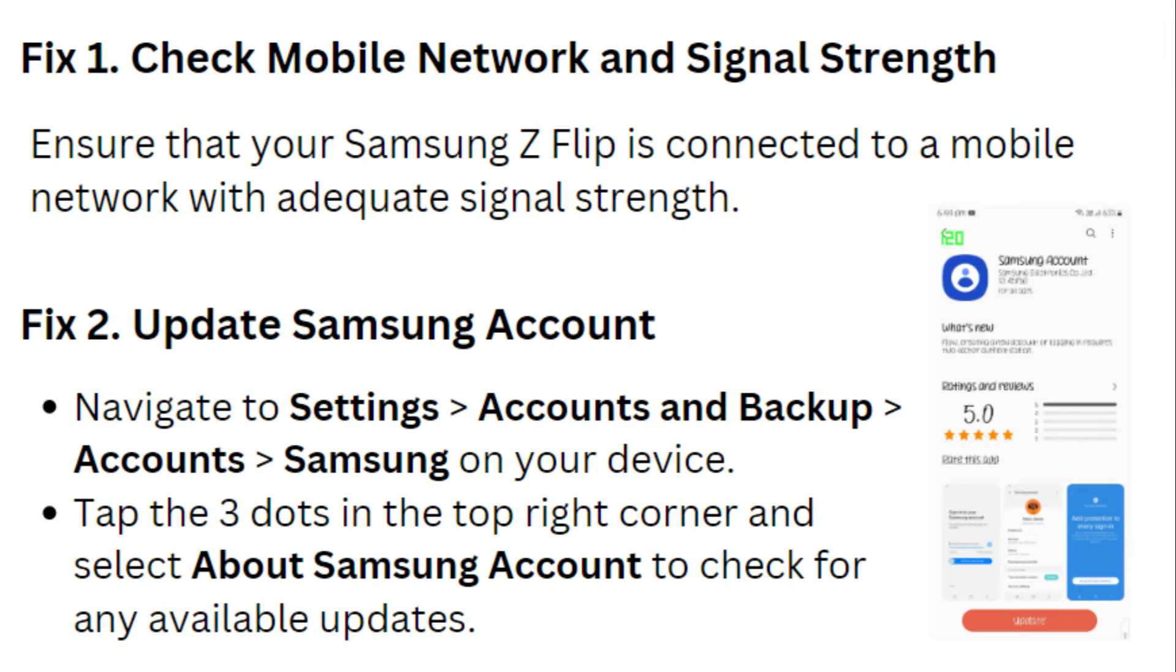Fix 1. Check Mobile Network and Signal Strength. Ensure that your Samsung Z Flip is connected to a mobile network with adequate signal strength.